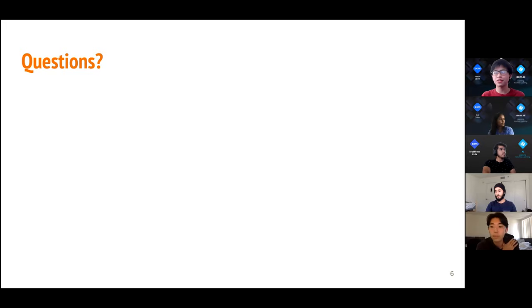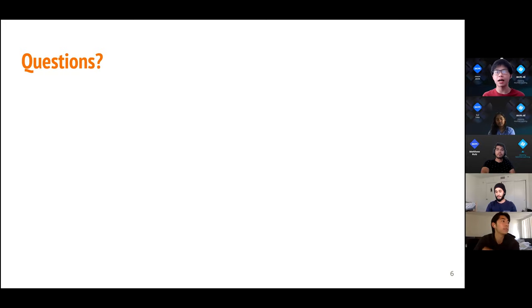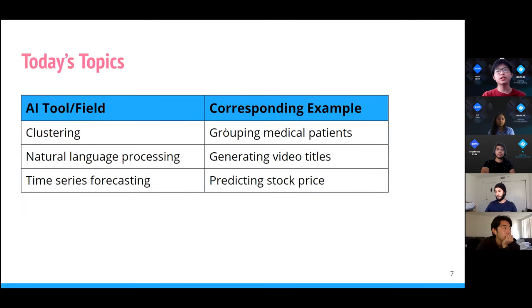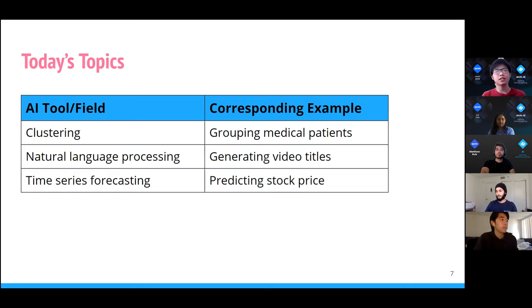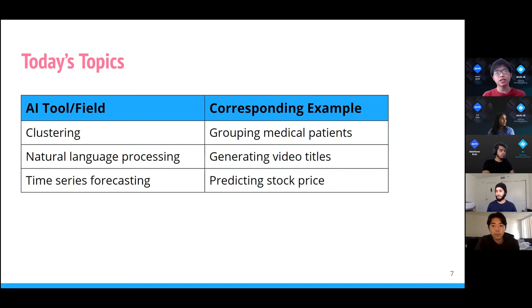As a quick recap, we talked about what is AI, what is ML, and we went over an example of what an AI pipeline might look like. That was just the introduction — the appetizer. Now for the main portion: we're going to talk about three AI tools today. Clustering applied to grouping medical patients, natural language processing for generating video titles, and time series forecasting for predicting stock prices.